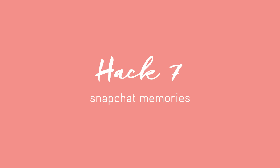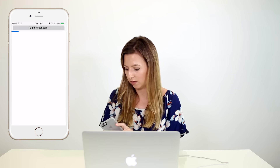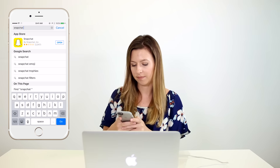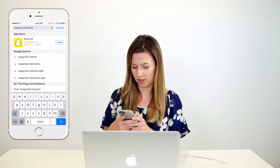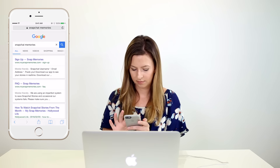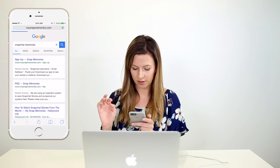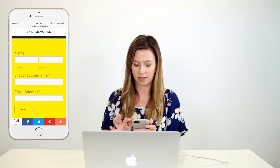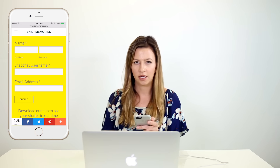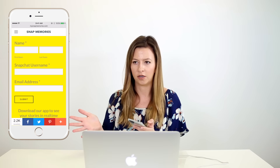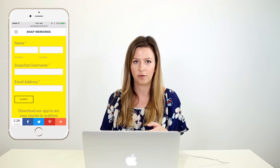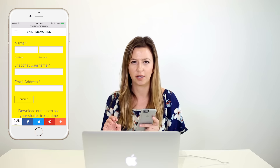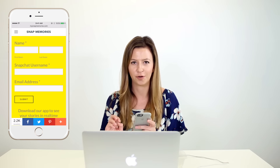There's a really nifty feature you can access on the internet called Snapchat Memories. I'll take you to the Safari app — I'm going to Google 'Snapchat Memories' and click the first option. All it asks for is your first and last name, your Snapchat username, and your email address. At the end of every month, it's going to send you a compilation of every single Snapchat you've taken that month — like a cute little memory book or scrapbook for your Snapchat use.